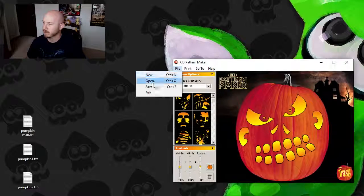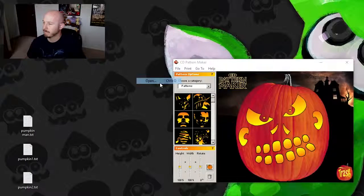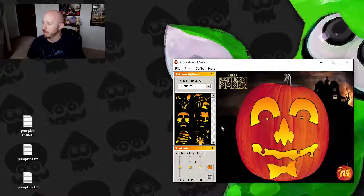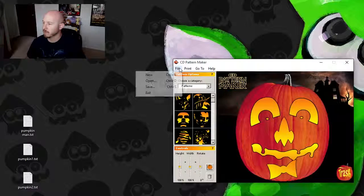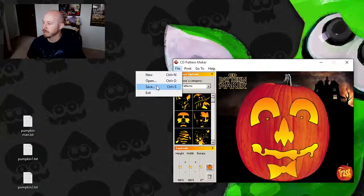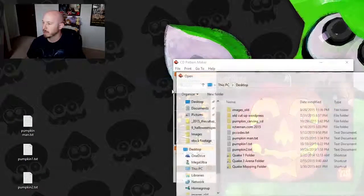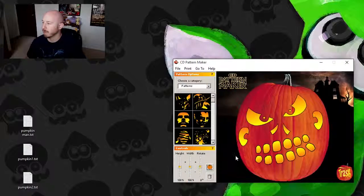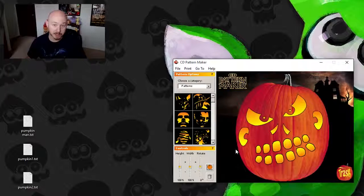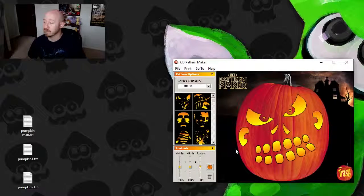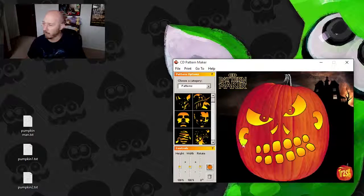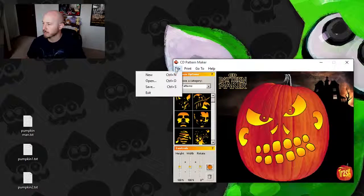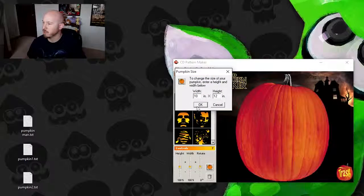So now open up pumpkin one, that's our original. Or we can open up pumpkin two, and it's all ready for you to print whenever you want it.